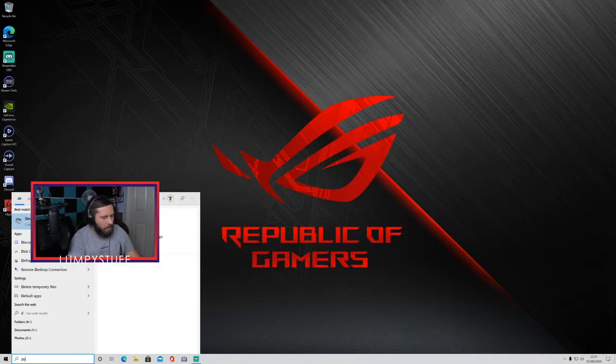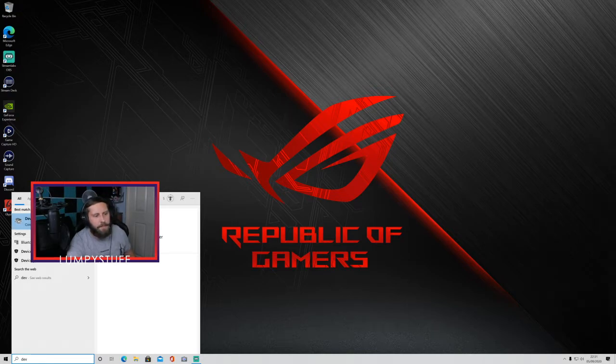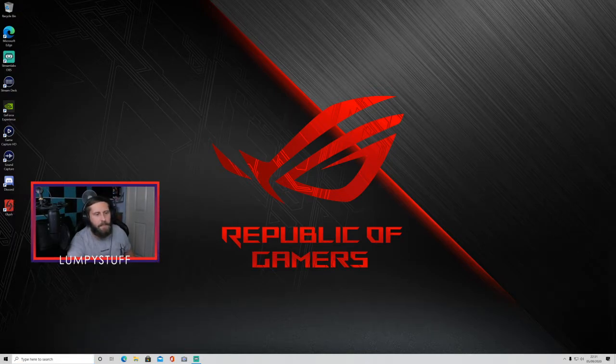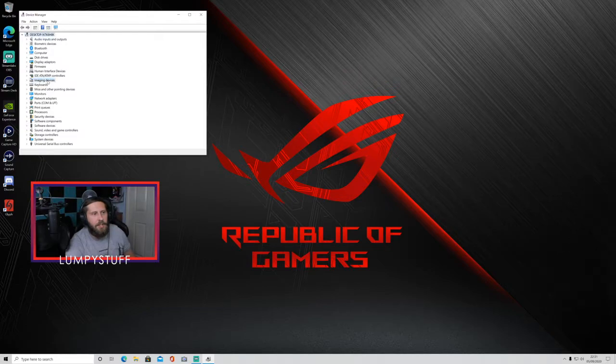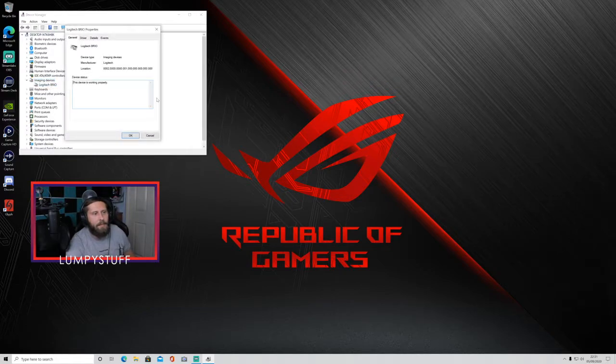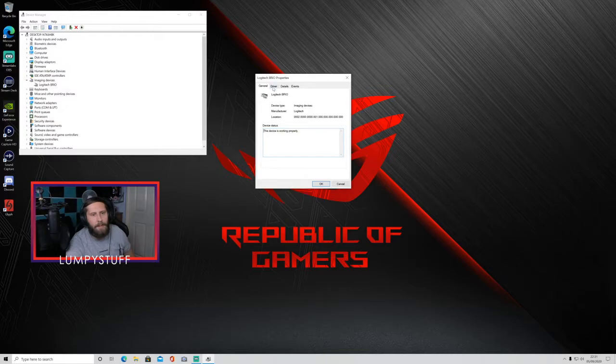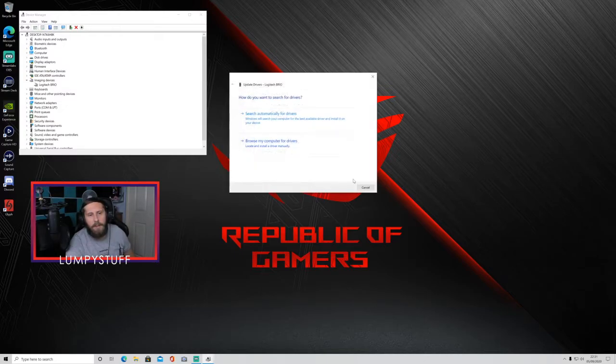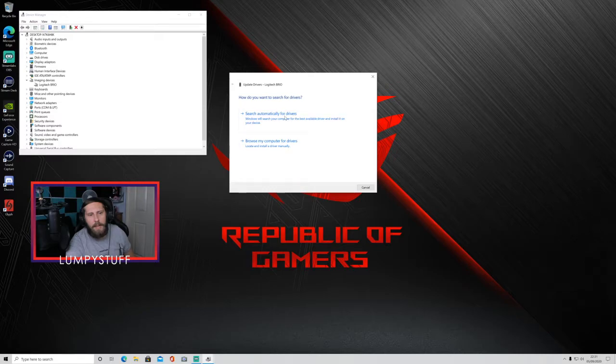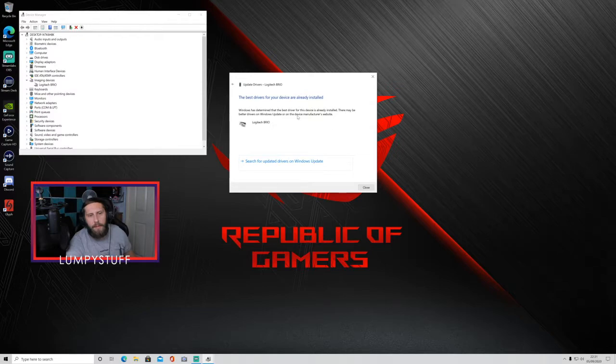Next thing you want to do is go onto device manager and then you want to find imaging device. Click on your camera. I have the Logitech Brio. Whatever camera you have will pop up there. You want to go onto driver, go onto update driver and then search automatically. I already have the newest one installed but if you don't, it will pop up here. You can install it and then it will ask you to restart your computer.